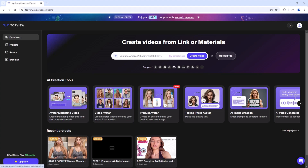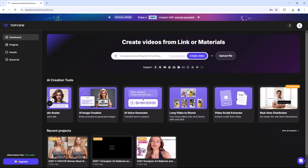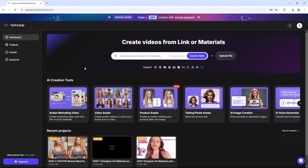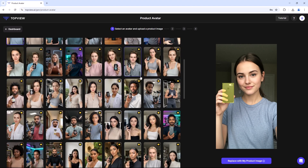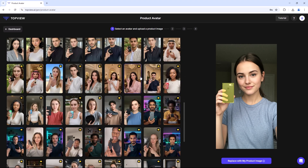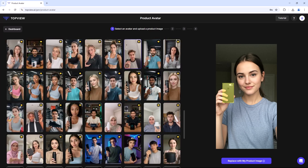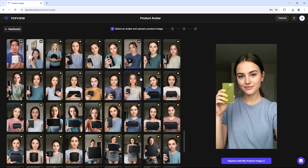Here you will find multiple categories, such as avatar marketing video, video avatar, product avatar, talking photo avatar, AI image creation, and more. First, choose a category based on your needs. I want to create a video for my product, so I will choose this. You will find many templates related to different products, so whatever your product is, choose a template accordingly.